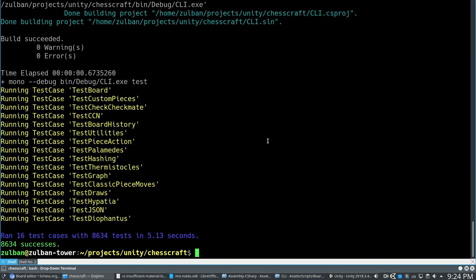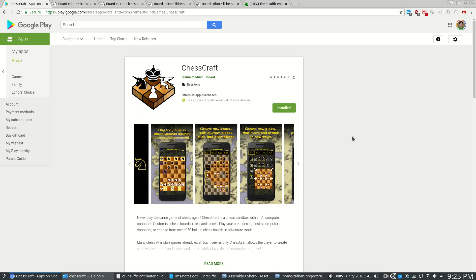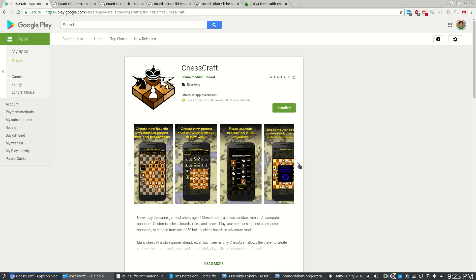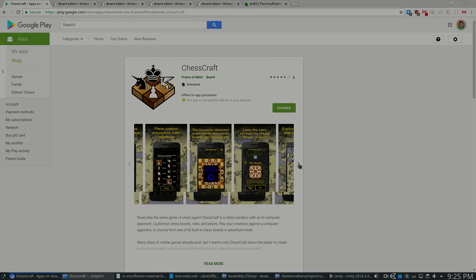So the code you see in this video is free and open source with an MIT license. The code links are in the video description. And if you have ideas for the next video, let me know in an email or a message. Finally, the full version of Chesscraft is free to play. So check it out. And thanks for watching.